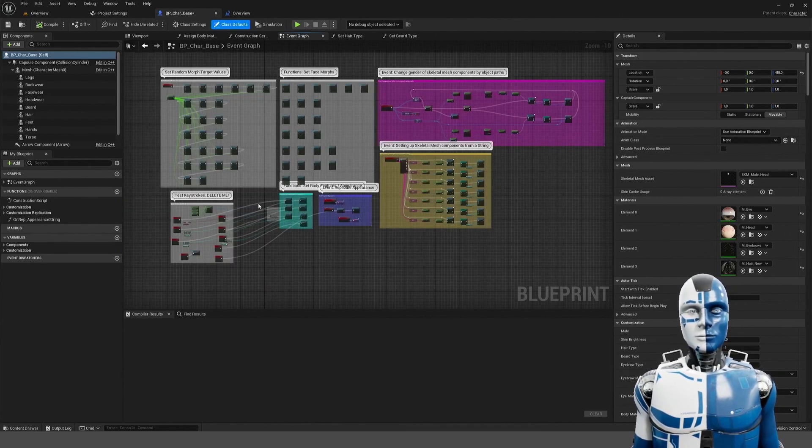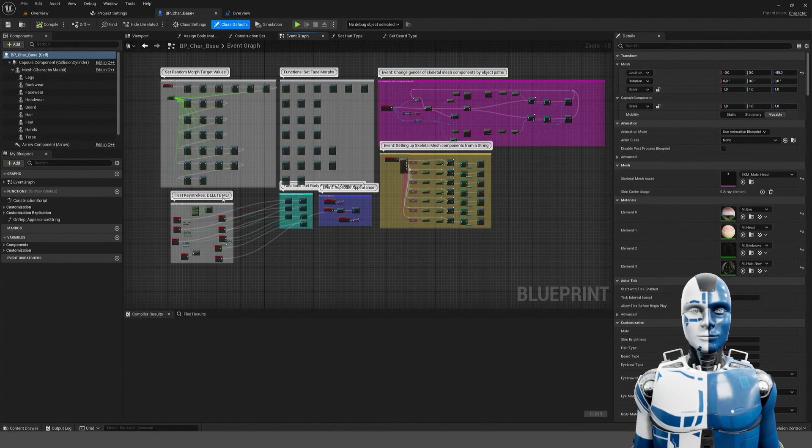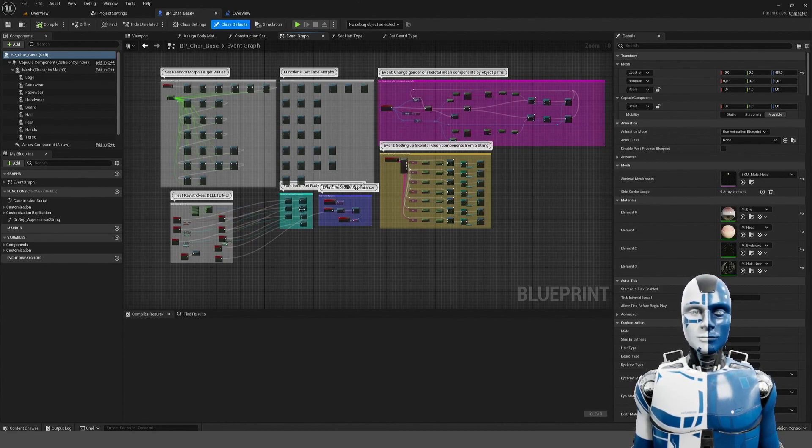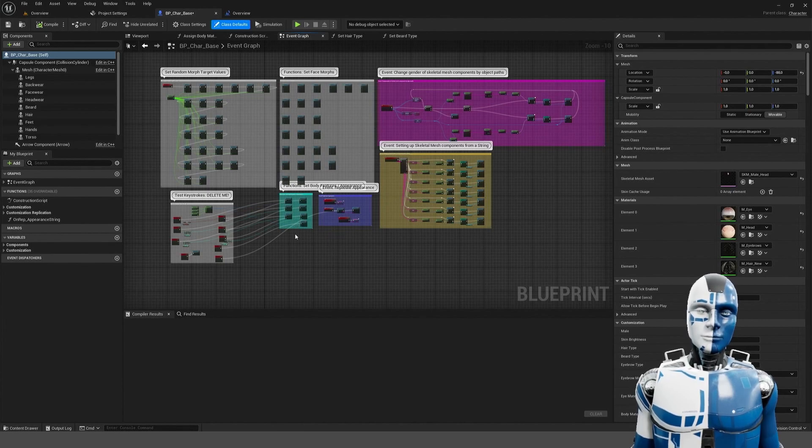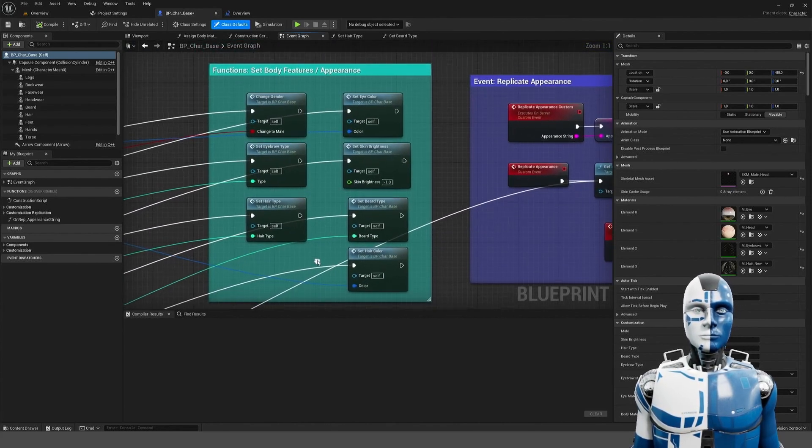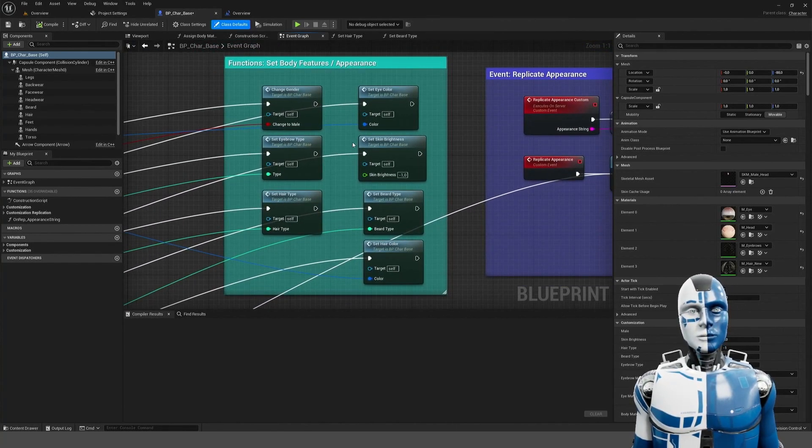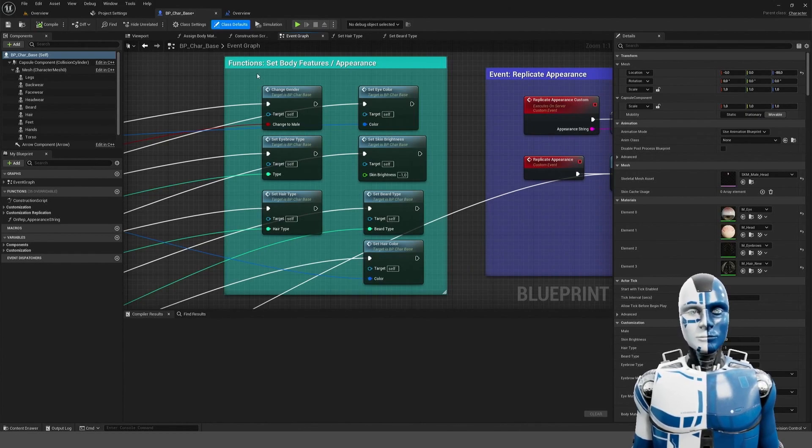But the most important functions are probably these to the left here in the gray boxes and this green box. These functions change the character appearance.